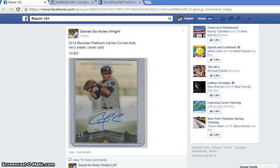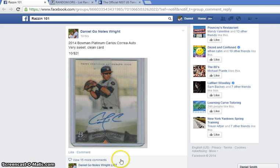Alright fellas, this is the video for the Carlos Correa Bowman Platinum 2014 auto.